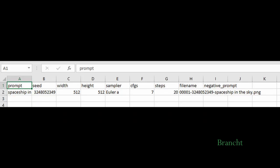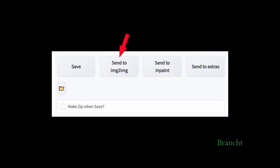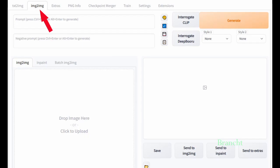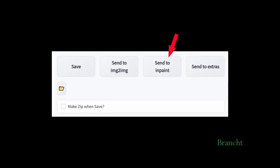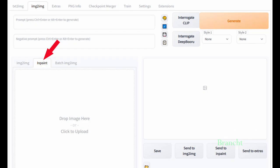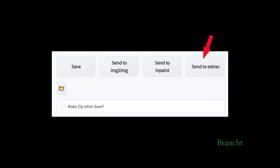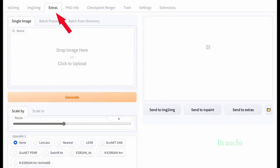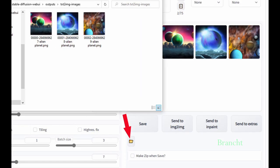The file Log.csv contains the prompt information. The button Send to Image to Image will bring you to the tab Image to Image. The button Send to Inpaint will bring you to the tab Image to Image, and underneath there will be a tab saying Inpaint. The button Send to Extras will send you to the tab Extras. The icon folder will open the folder where you generate the text to image.